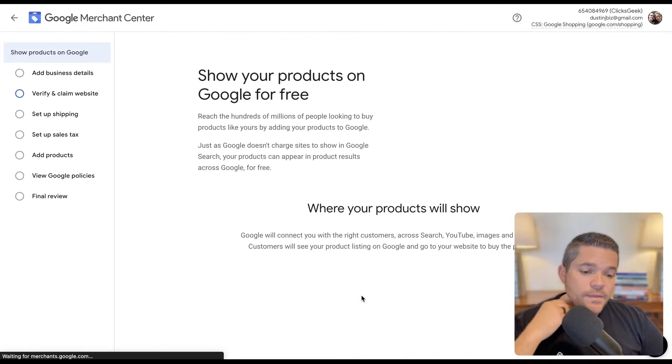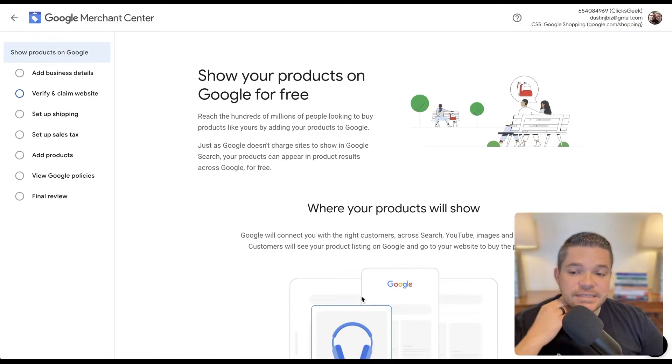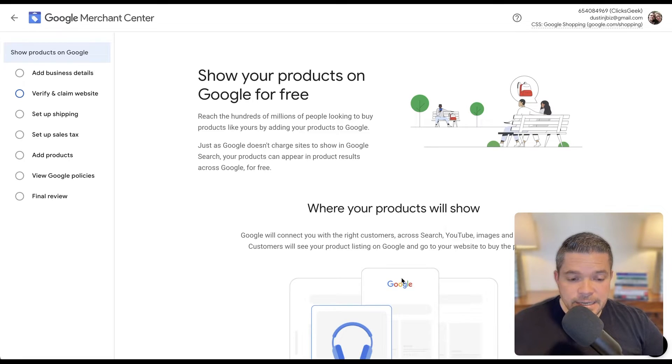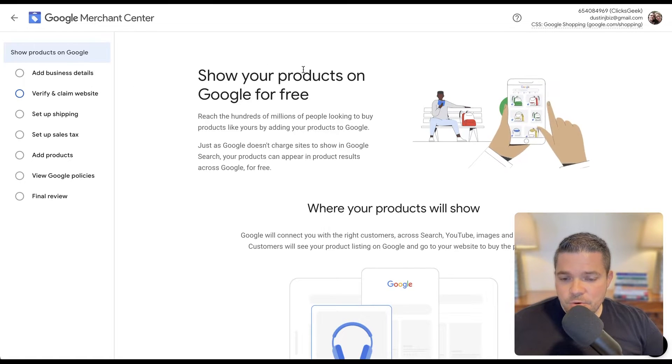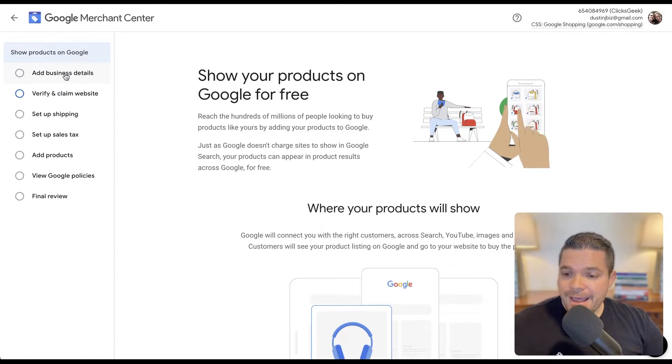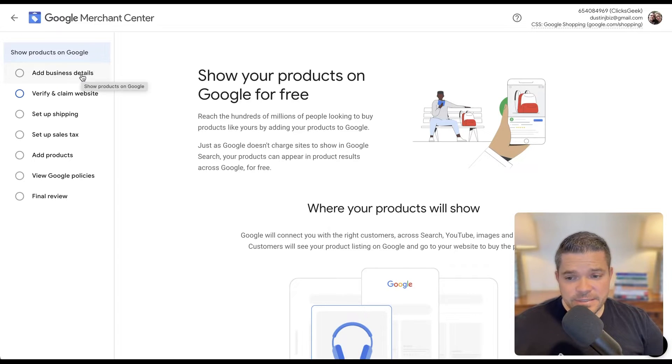And then we're going to move to the next area here. And then from here, we are going to add the rest of our business details.